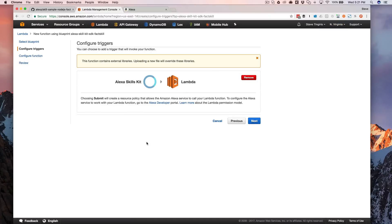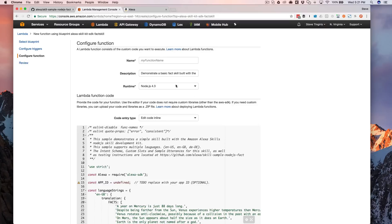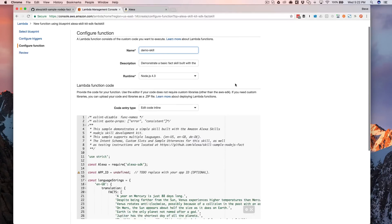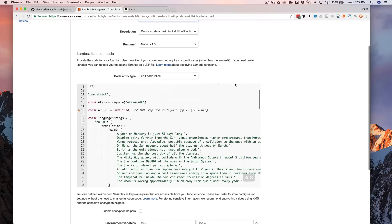And actually for just messing around with it, US West works also, but that's just an easy way to make sure that it's going to work. Just choose next from there and then give your function a name and I'm going to call this demo skill.